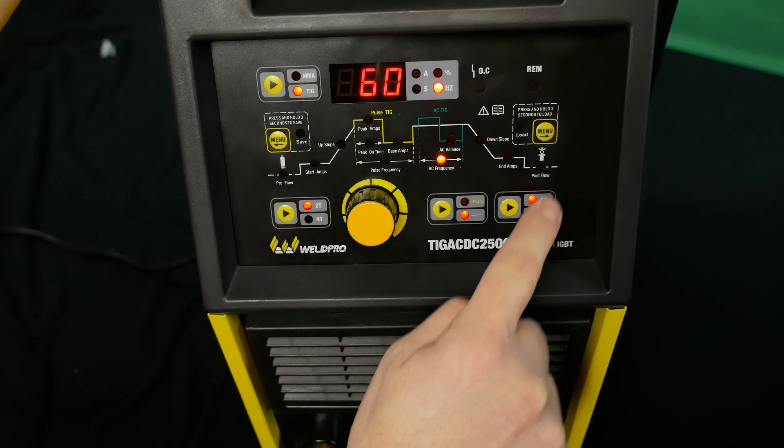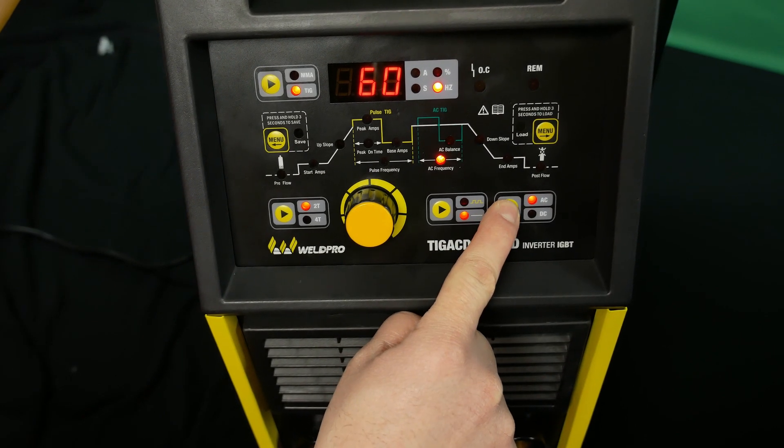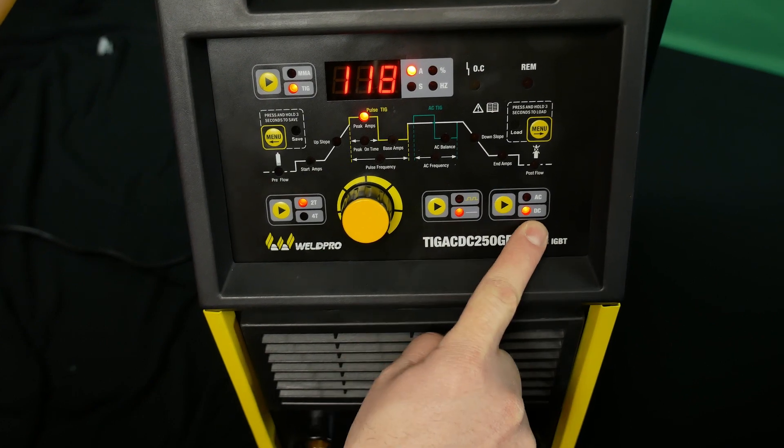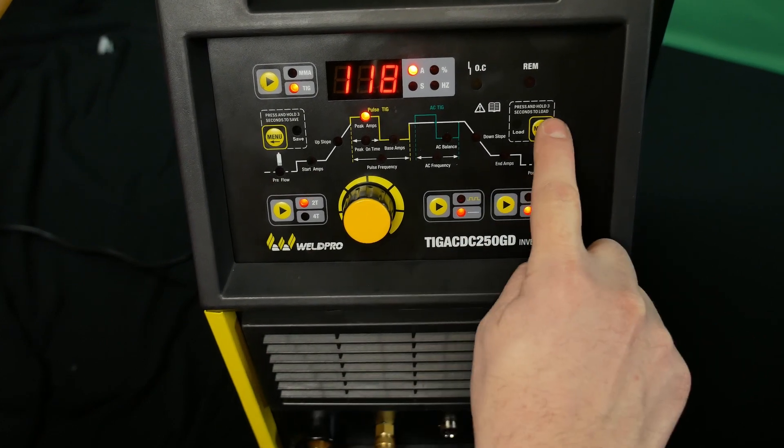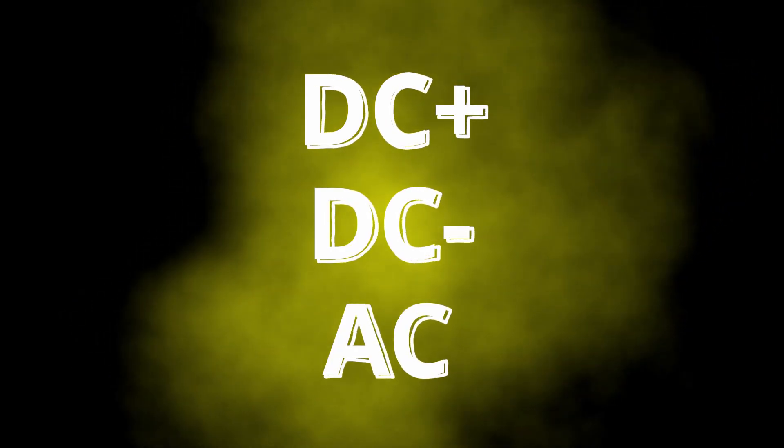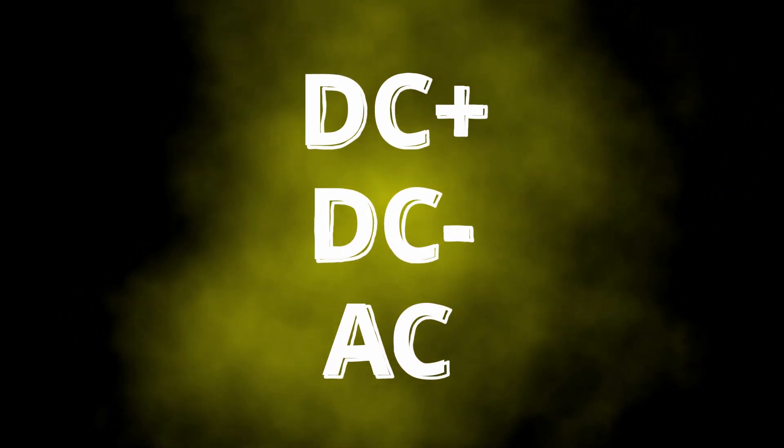Weld Pro machines that are AC capable come with an AC DC control switch on the front to make changing your polarity simple. Hopefully understanding how the electrons flow in each polarity setting will give you a better idea of what is best suited for each welding process.